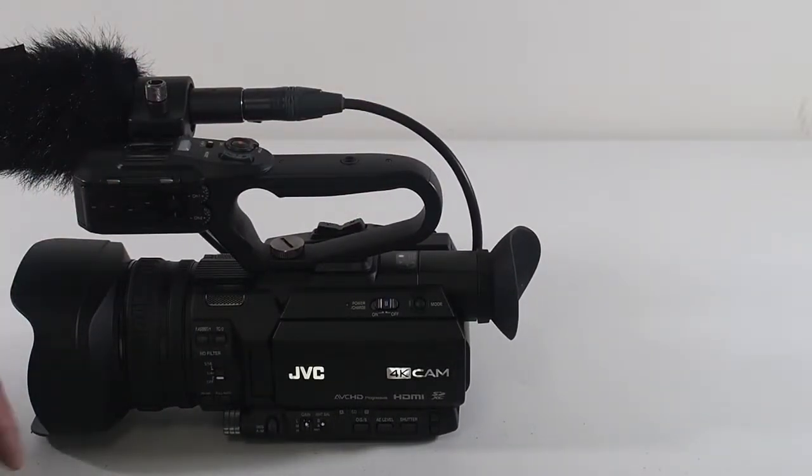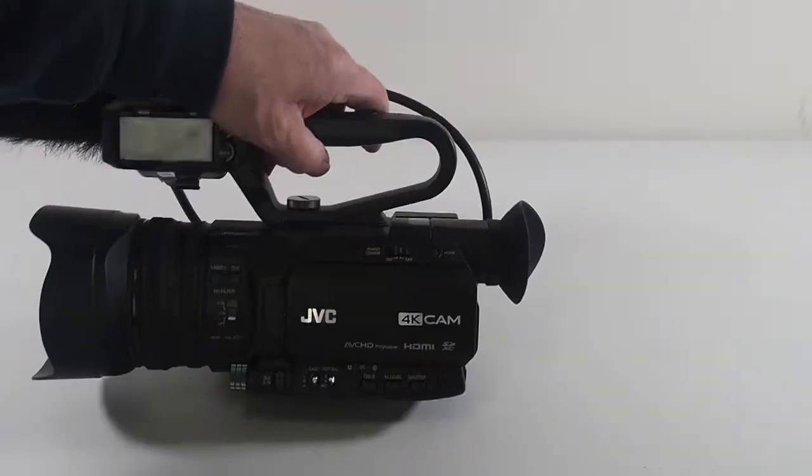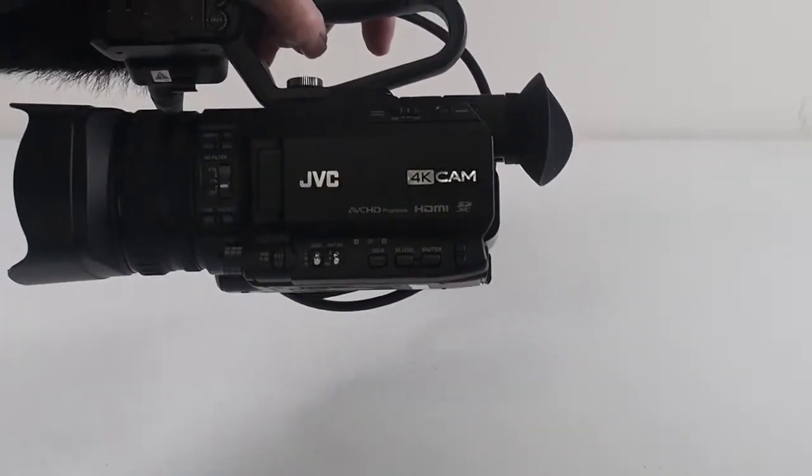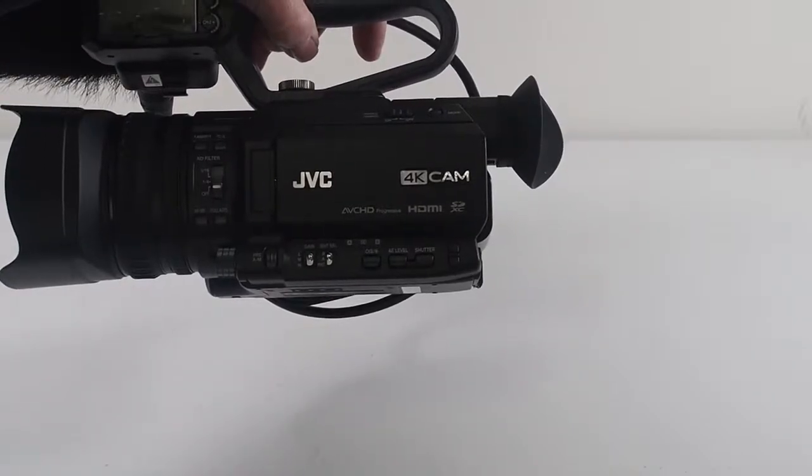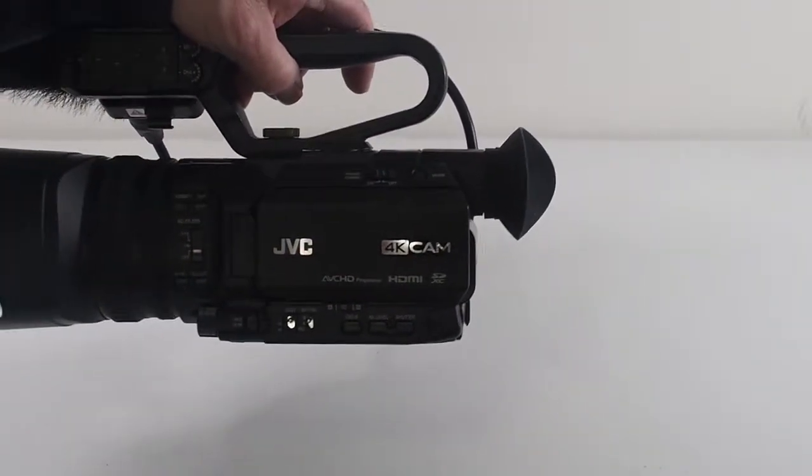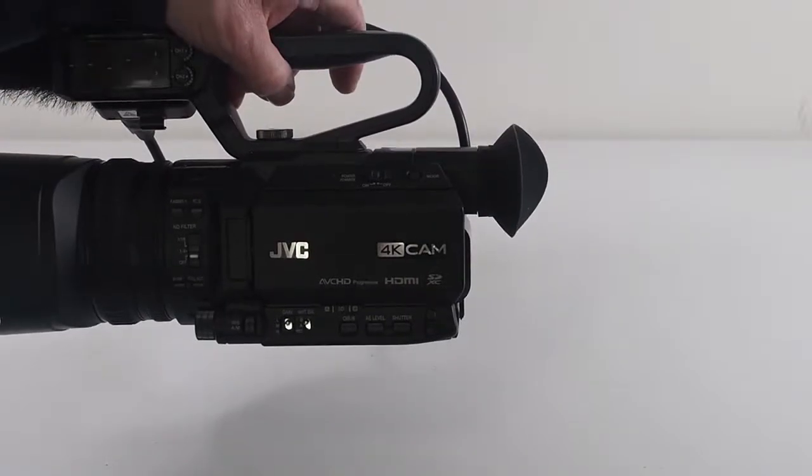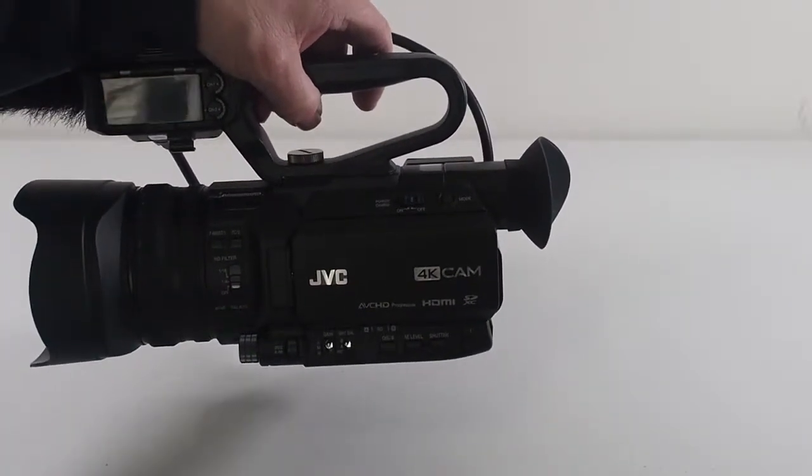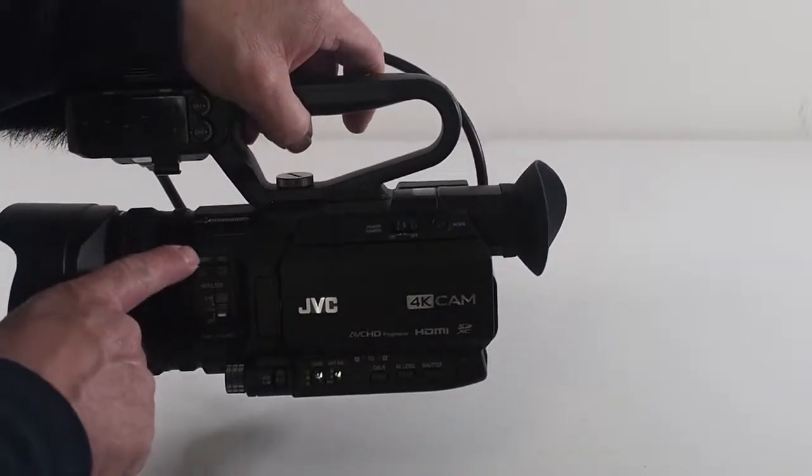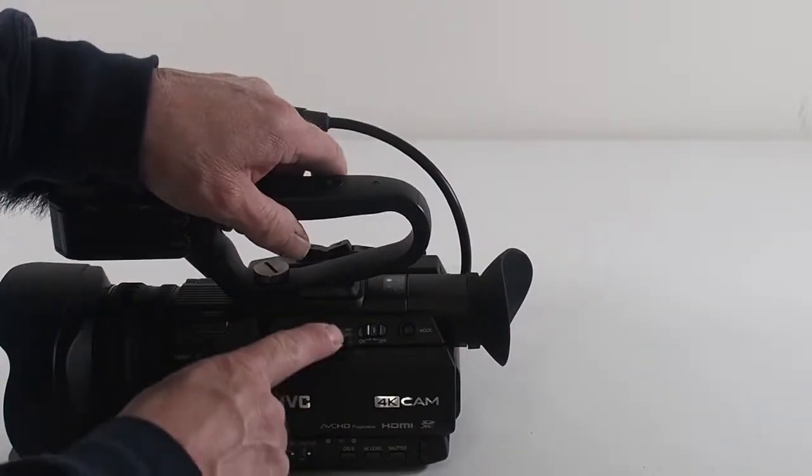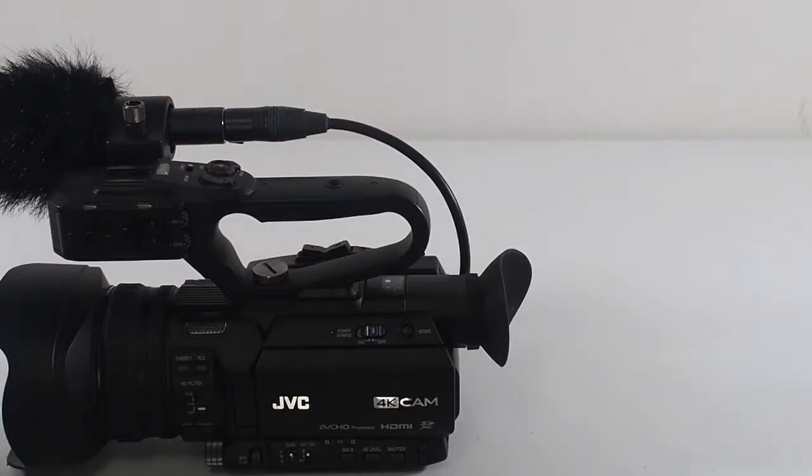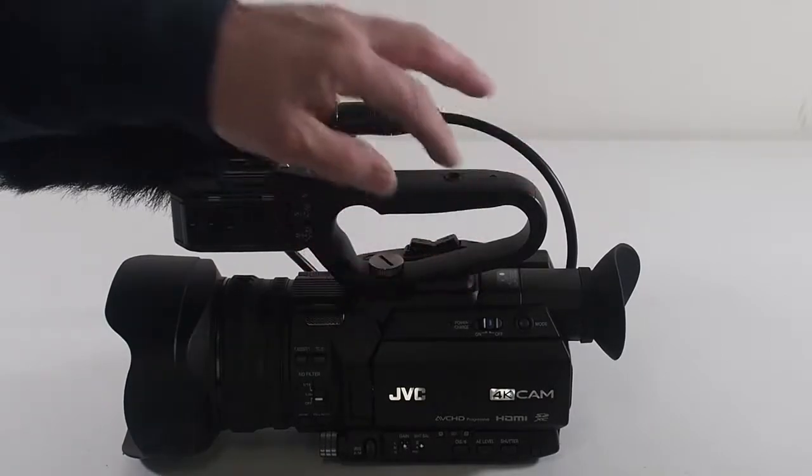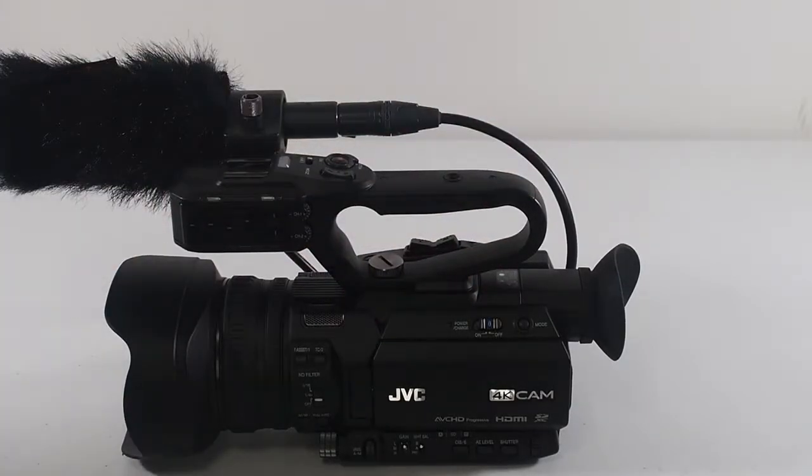On this side you get the manual auto focus switch, full auto, the ND filters. There's two stops, quarter to 16th. Time code to reset the time code, and the fast button right there. On the top you have the power charge, it tells that it's charging. You have the on and off switch and the mode selector button.